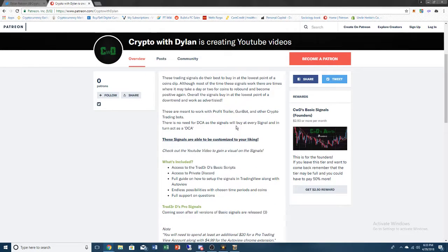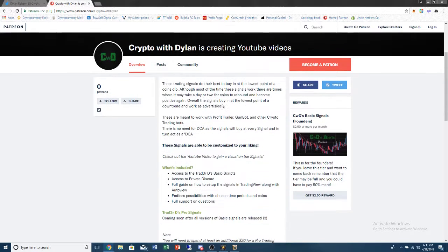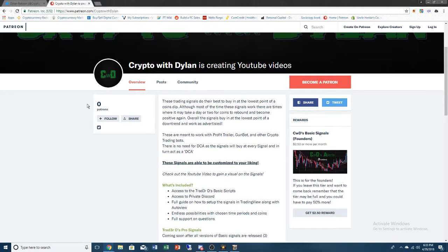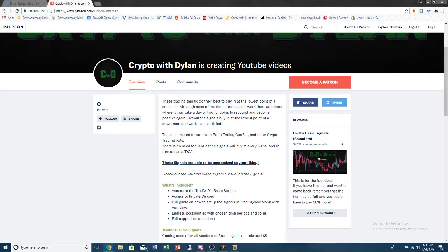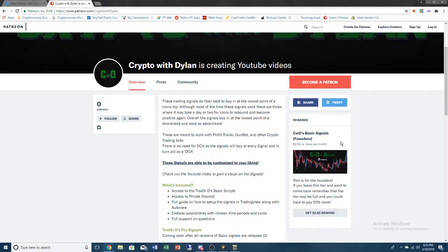Right now we have zero participants. There's a lot of spots open for the basic signals, the Founders Edition, which is 50% off of the regular price. So if you want to check out that Patreon page, the link is in the description below along with the GitHub page.